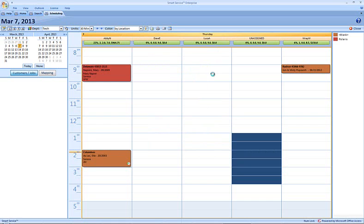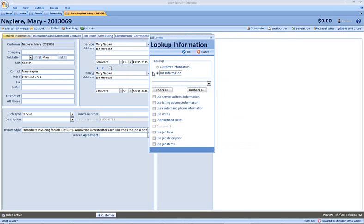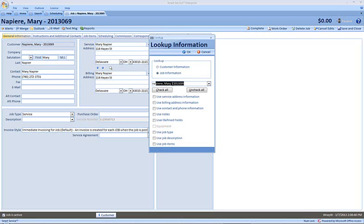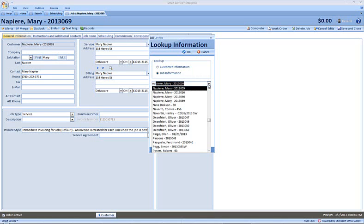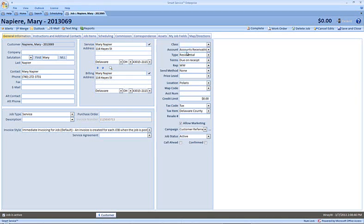I'd like to copy over some information from some of her older jobs. So on this new job record, I'm going to head straight back to that lookup shortcut between the service and the billing addresses. In this instance, you can see that I've selected job information that's defaulted for us. I am interested in a very particular job that we did for her in the past, and I can choose from the drop-down here or I can start typing. The job record that I'm interested in is this 2013009, and I'm most interested in using the notes, the job type, the job description, and the job items.